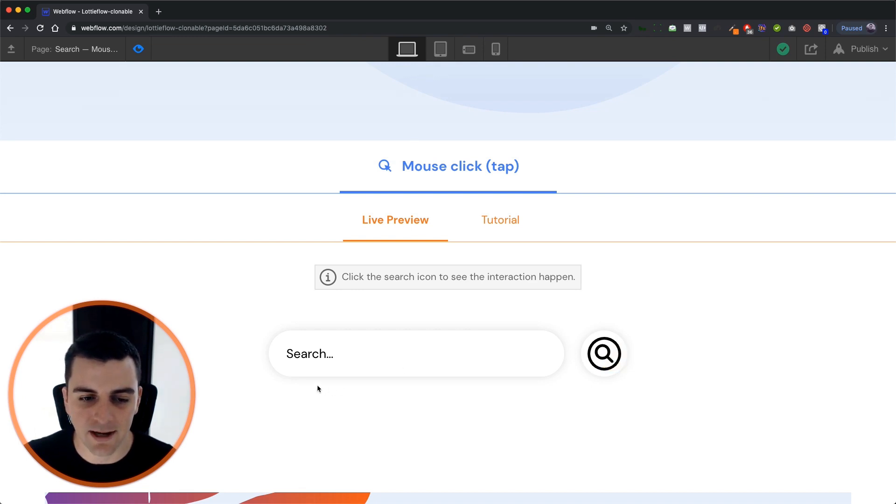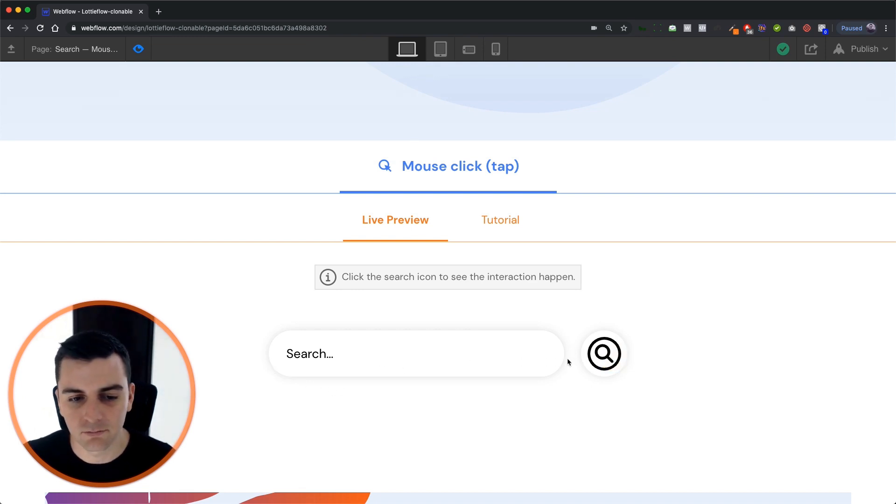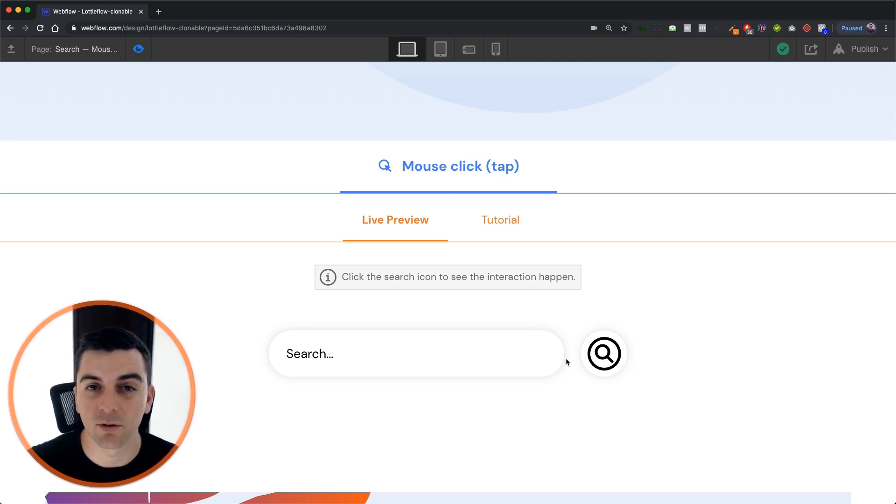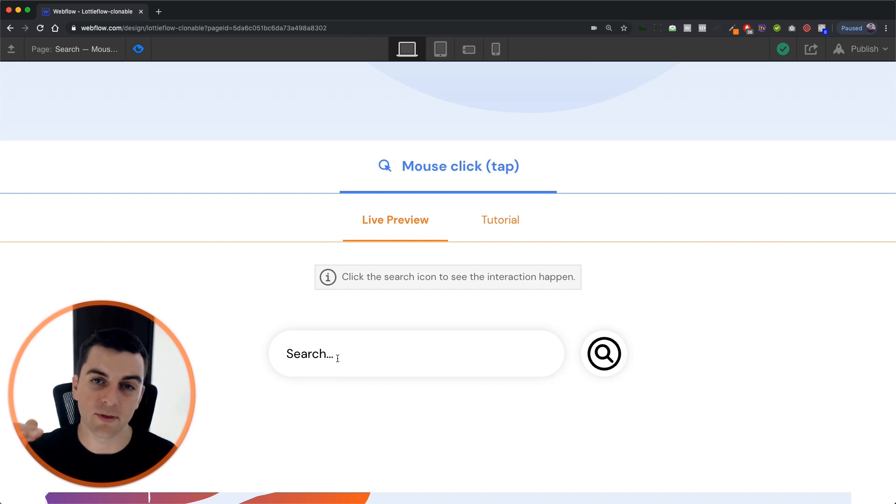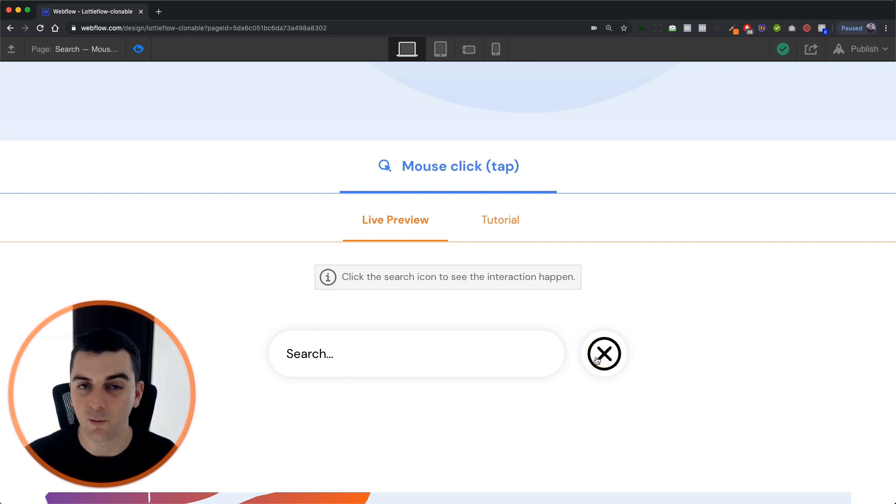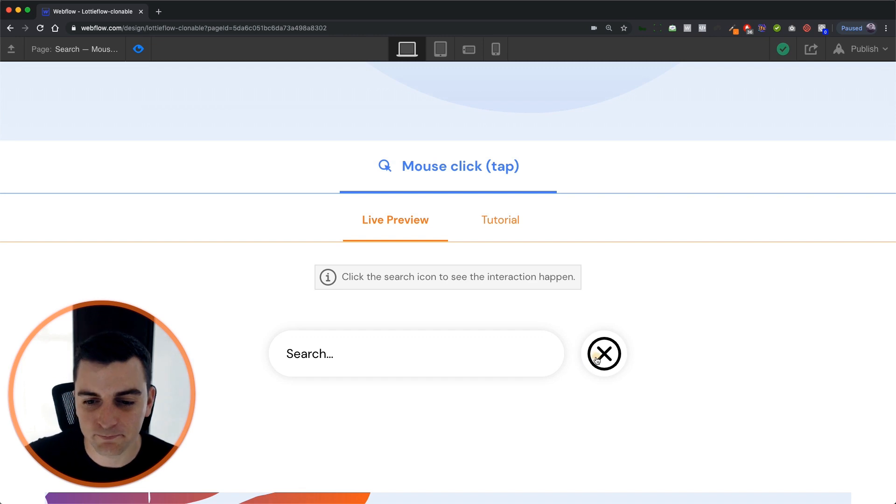So this can animate out from let's say 0% width to its full width or it can come in or out from the top and bottom. So this is a great way to show and hide.